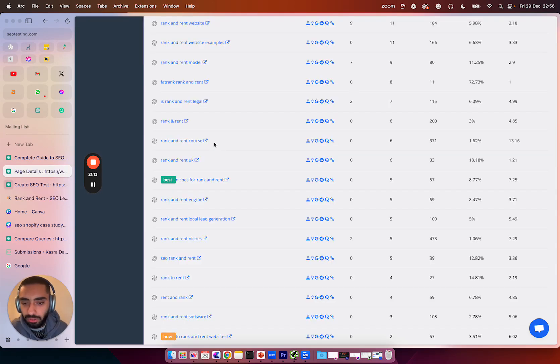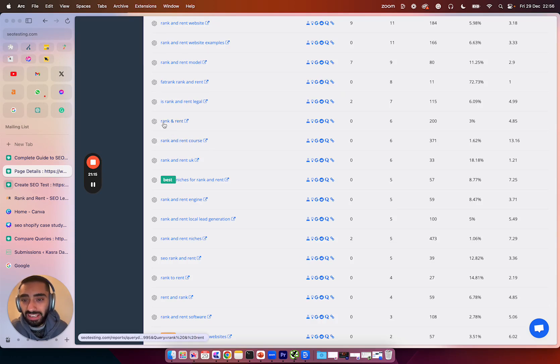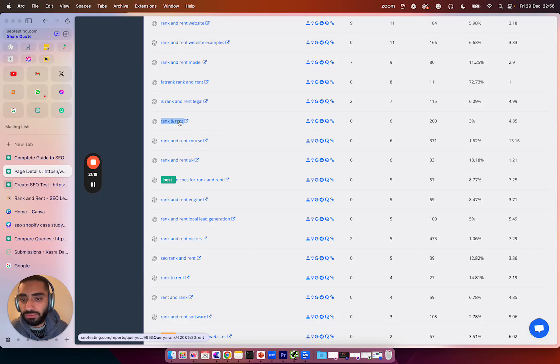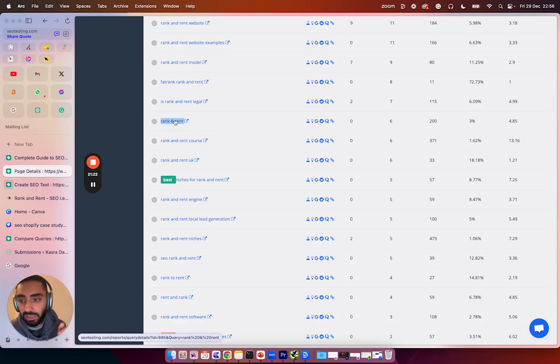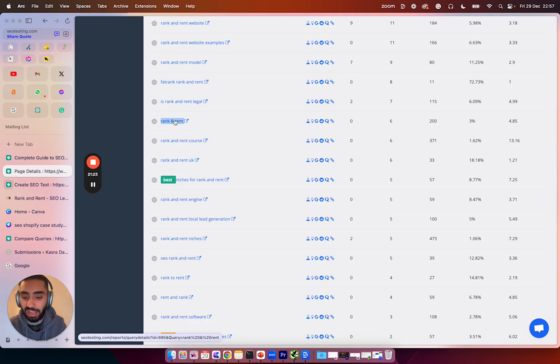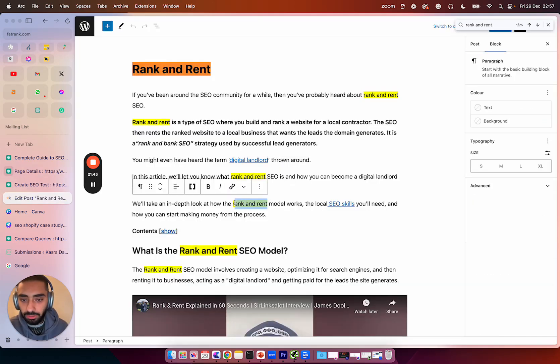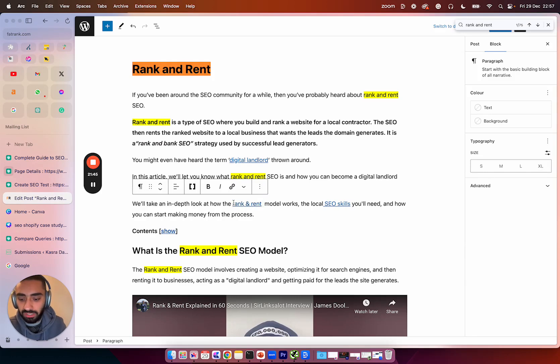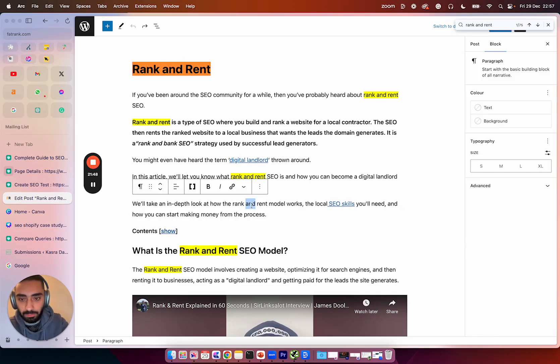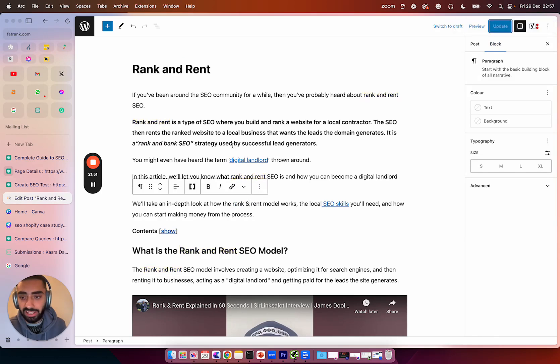Now that we have included the question, what I will also be doing is adding in a couple keywords as well. So for example, rank and rent with the actual and symbol, we don't actually have it on the page. So what I'm going to do is I'm just going to include that as well onto the page. So all I am literally doing is I'm just going to replace one of the rank and rents with just the and symbol so we actually have that on the page as well.